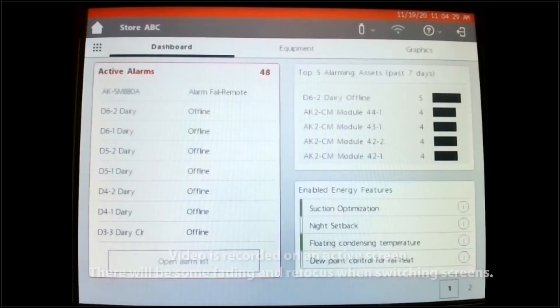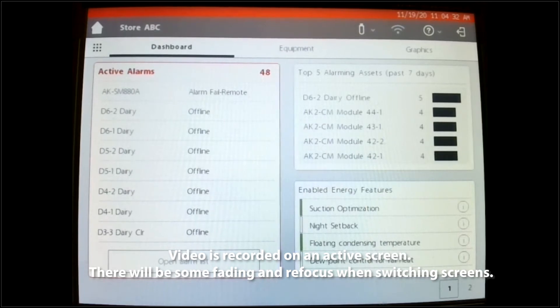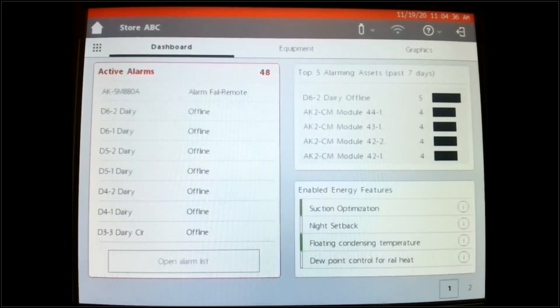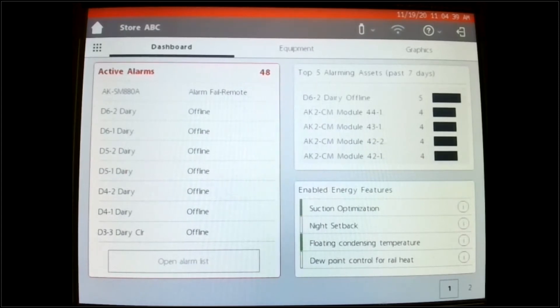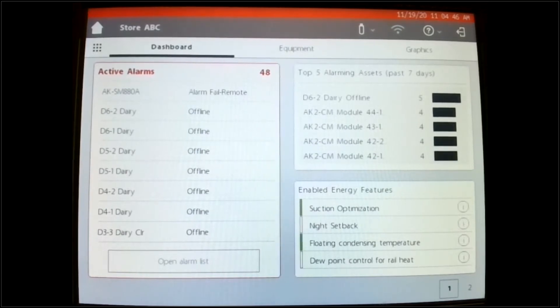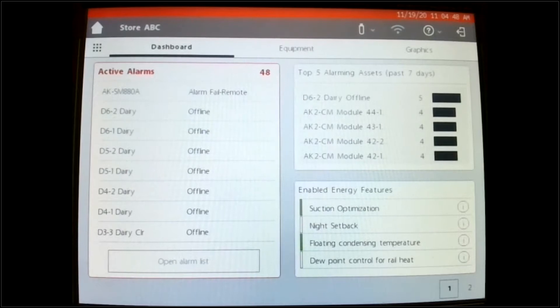So in this video we will be referring to the Wi-Fi option that's available in the system manager. This will allow you to connect your computer to this system manager wirelessly, and it also allows you only to connect to this particular unit.